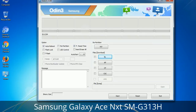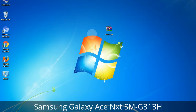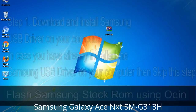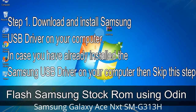You need to select the right file against each button. Click on the button, browse, and select the appropriate file. These files are usually found inside a firmware zip package. If used carefully and in the right way, Odin is a very handy tool. Step 1: Download and install the Samsung USB driver on your computer. If you have already installed the Samsung USB driver, skip this step.